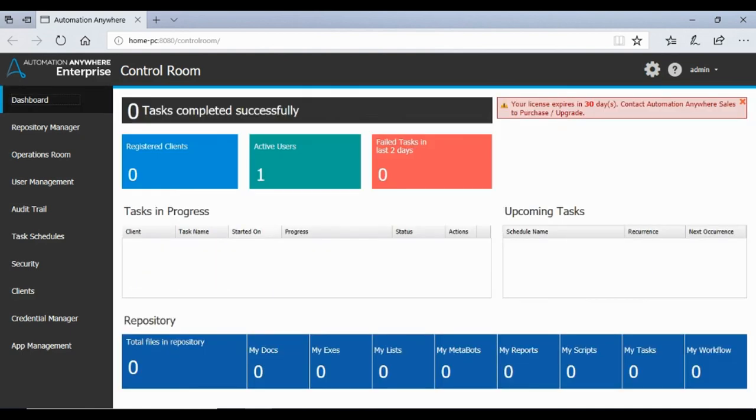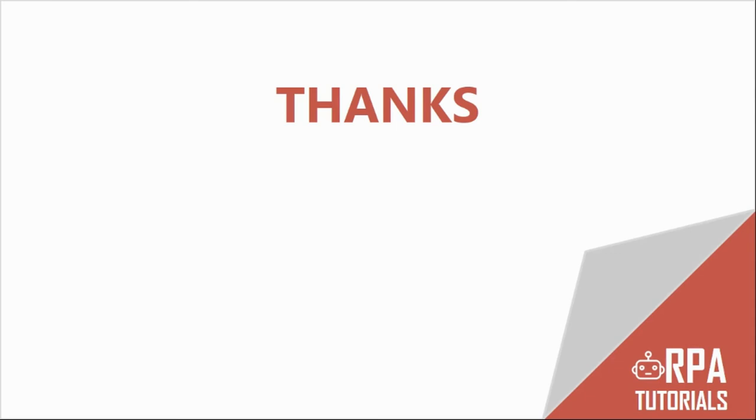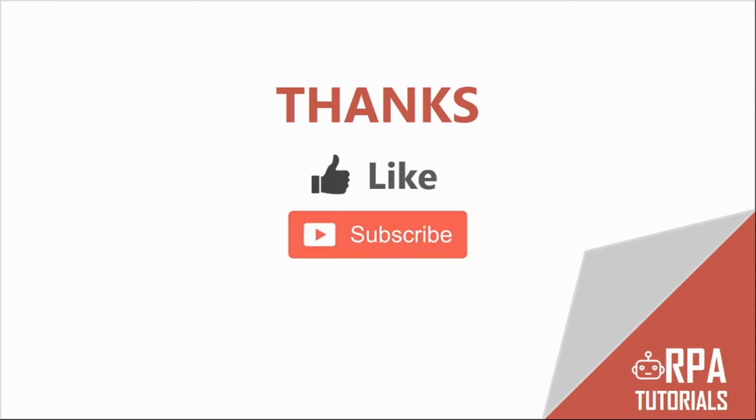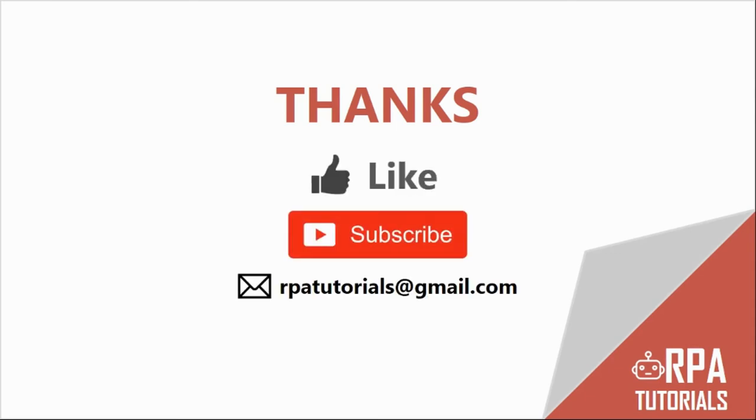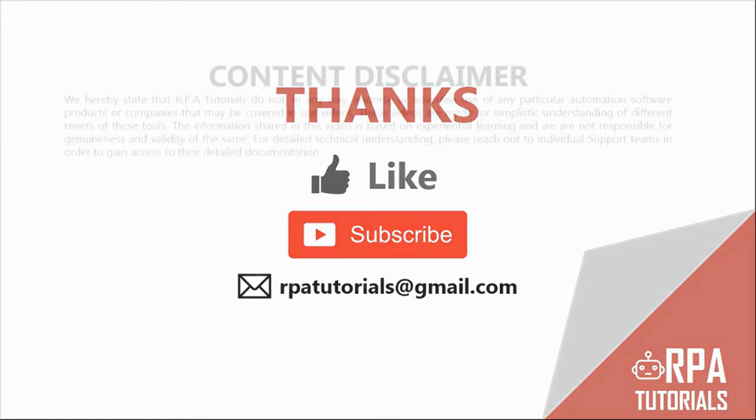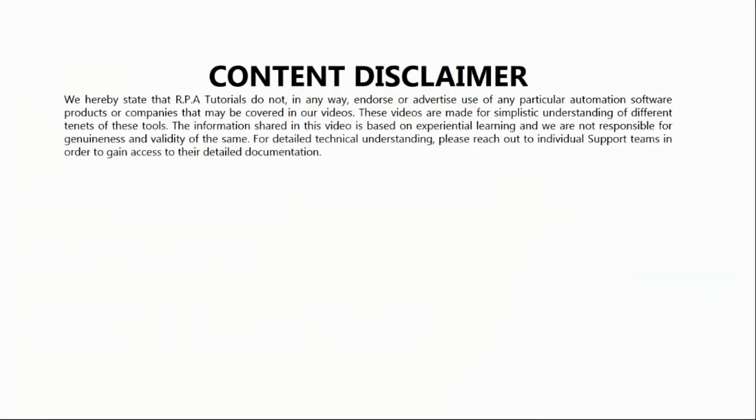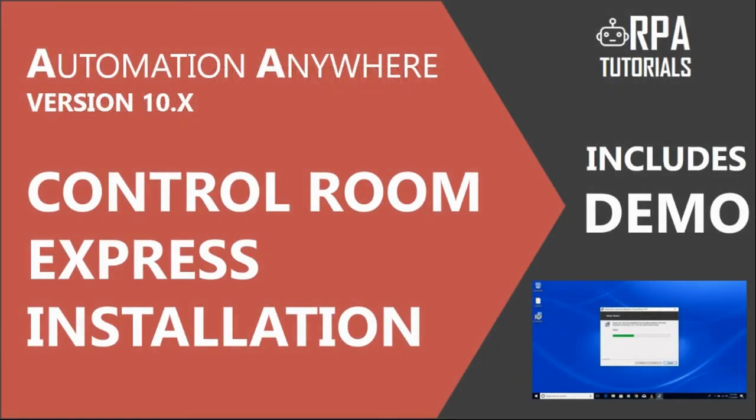This brings us to the end of this video. If you liked this video, give us a thumbs up and subscribe to our channel for more videos on RPA and Automation Anywhere tutorials. Feel free to comment on the video below or email us for any suggestions, feedback or questions. We'll see you next time. Thank you.